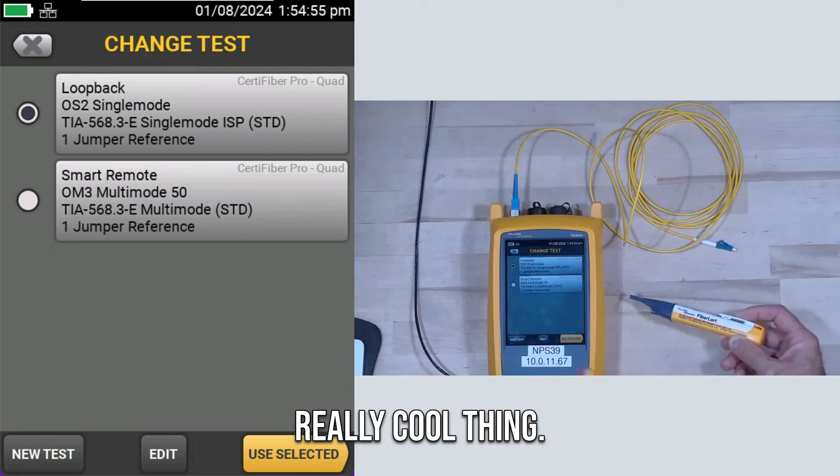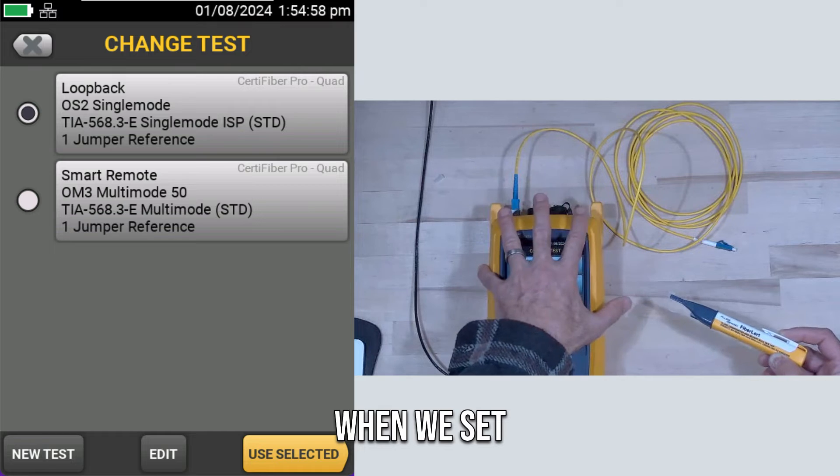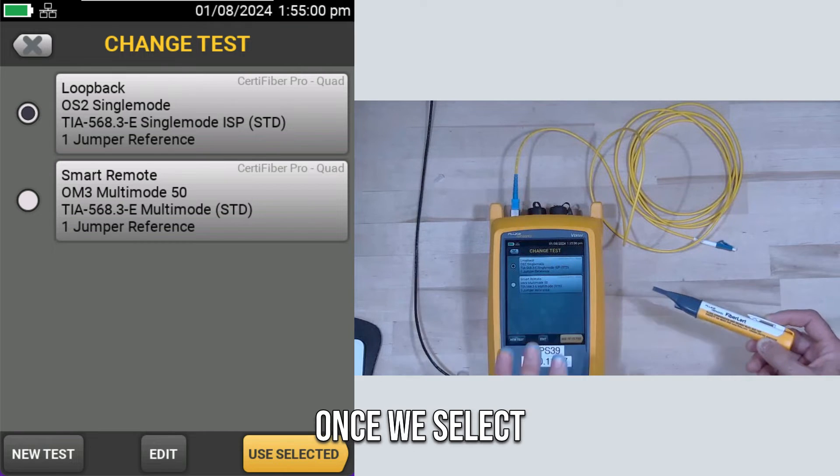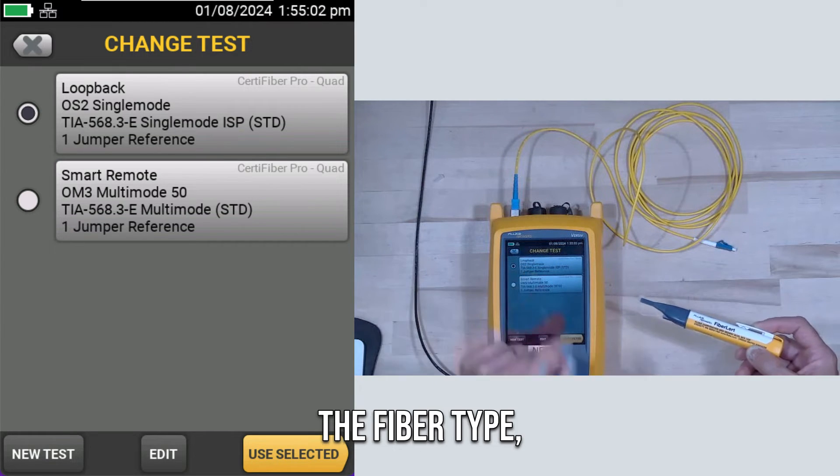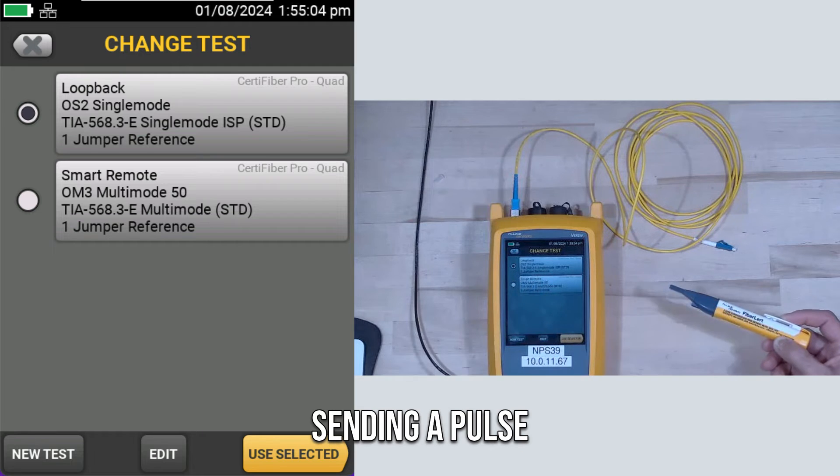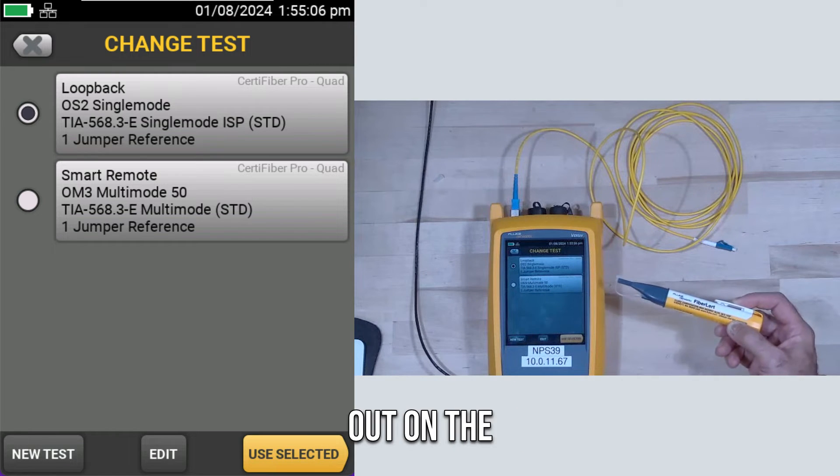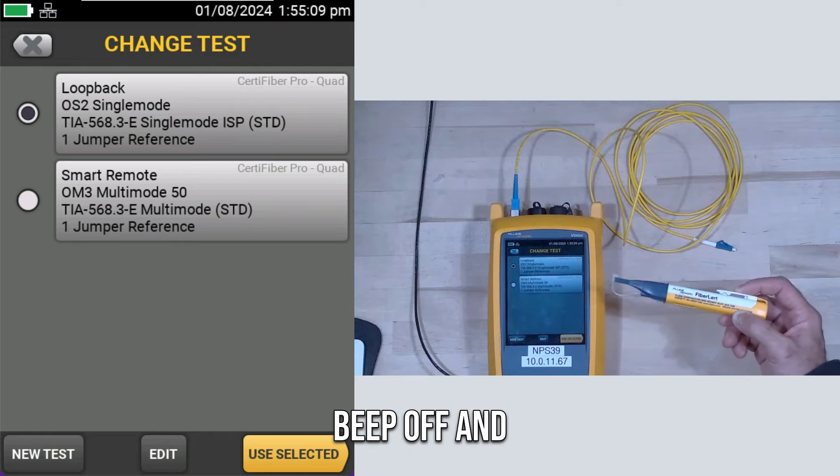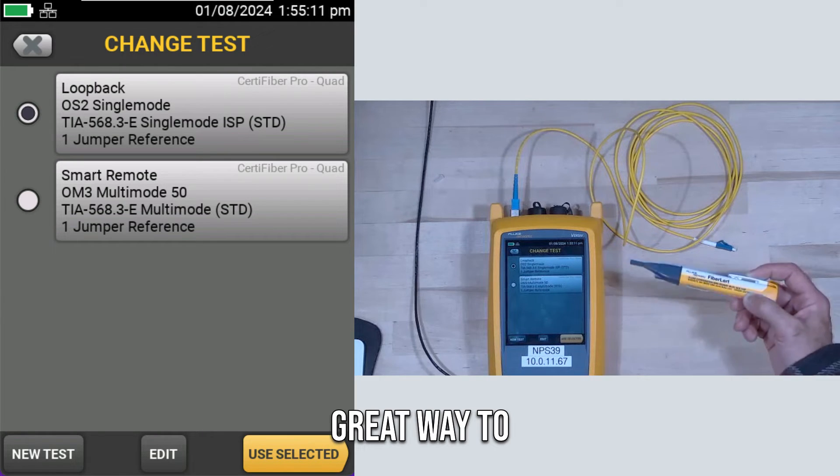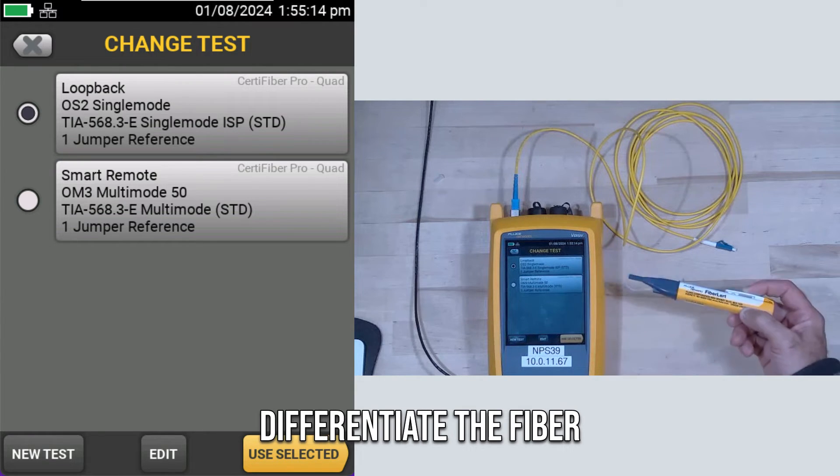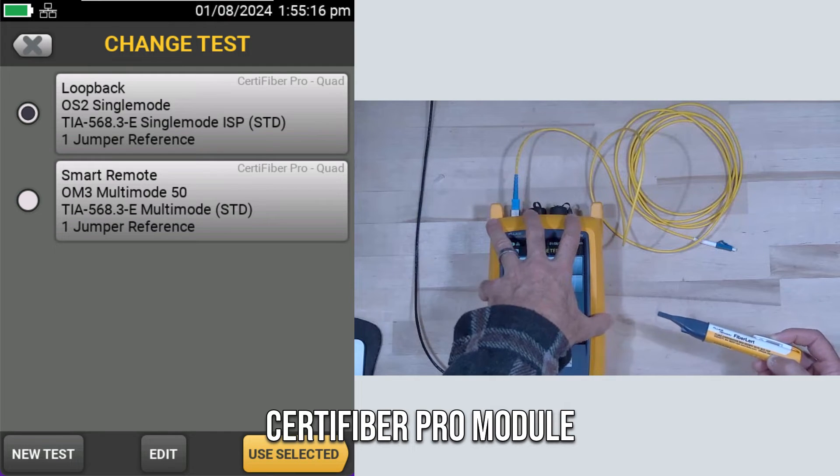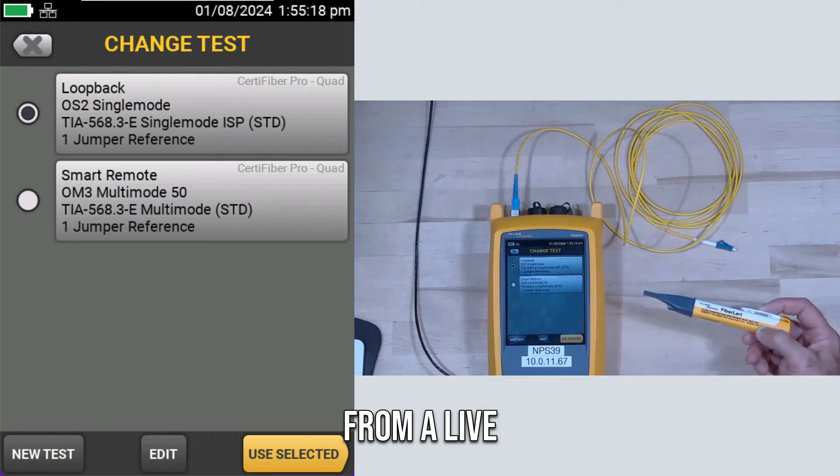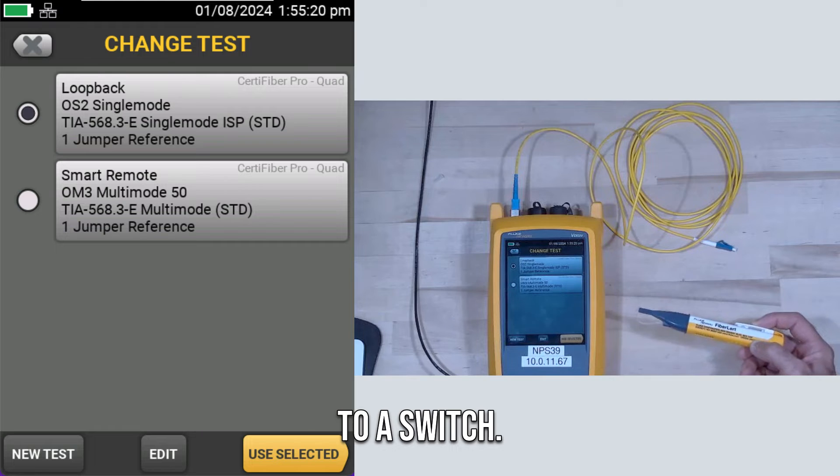But here's the really cool thing. When we set this tester up, once we select the test and the fiber type, it will start sending a pulse out on the fiber. It will beep off and on. This is a great way to differentiate the fiber connected to the CertiFiber Pro module from a live fiber that's connected to a switch.